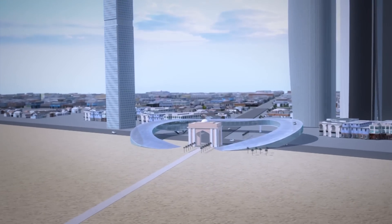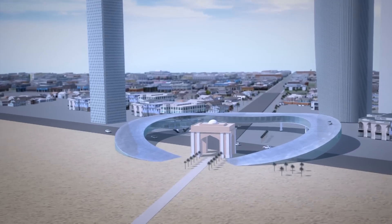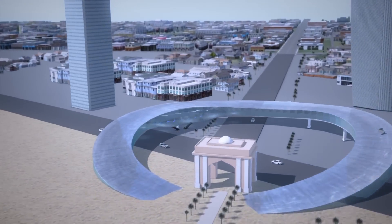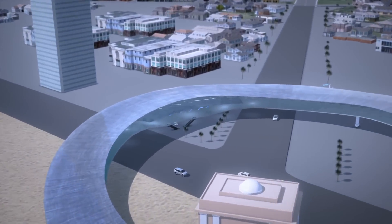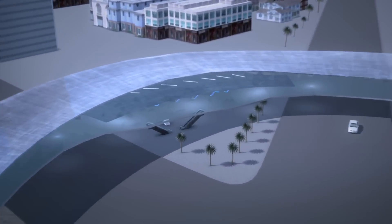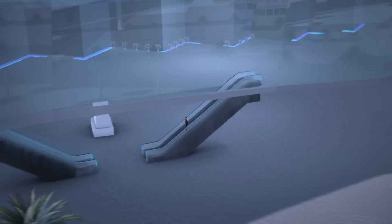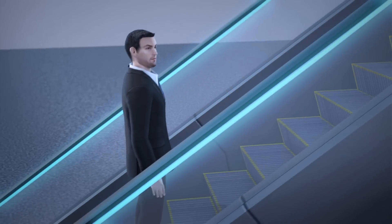Hyperloop One's system will connect Abu Dhabi and Dubai. Its stations, called hyperportals, will be located in the city centers.